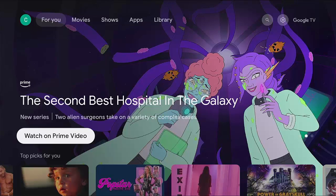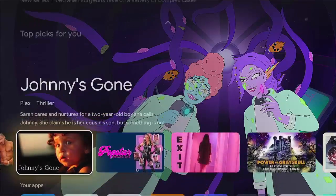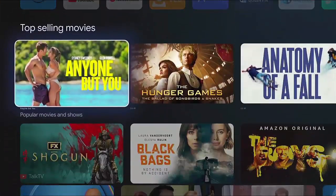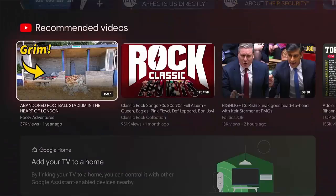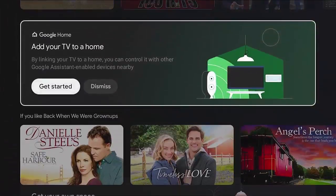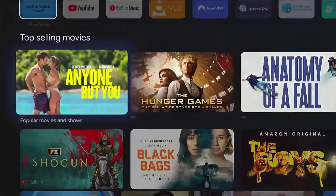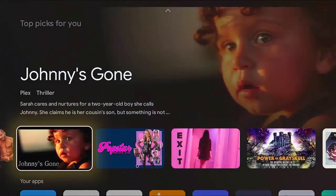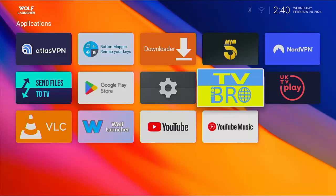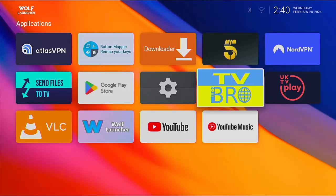So today we're going to look at how you get rid of all this annoying advertising and all these annoying little thumbnails and apps that you perhaps don't want. Just with one click or push of a button on your remote control, you can have Wolf Launcher appear instead of the Stock Launcher.